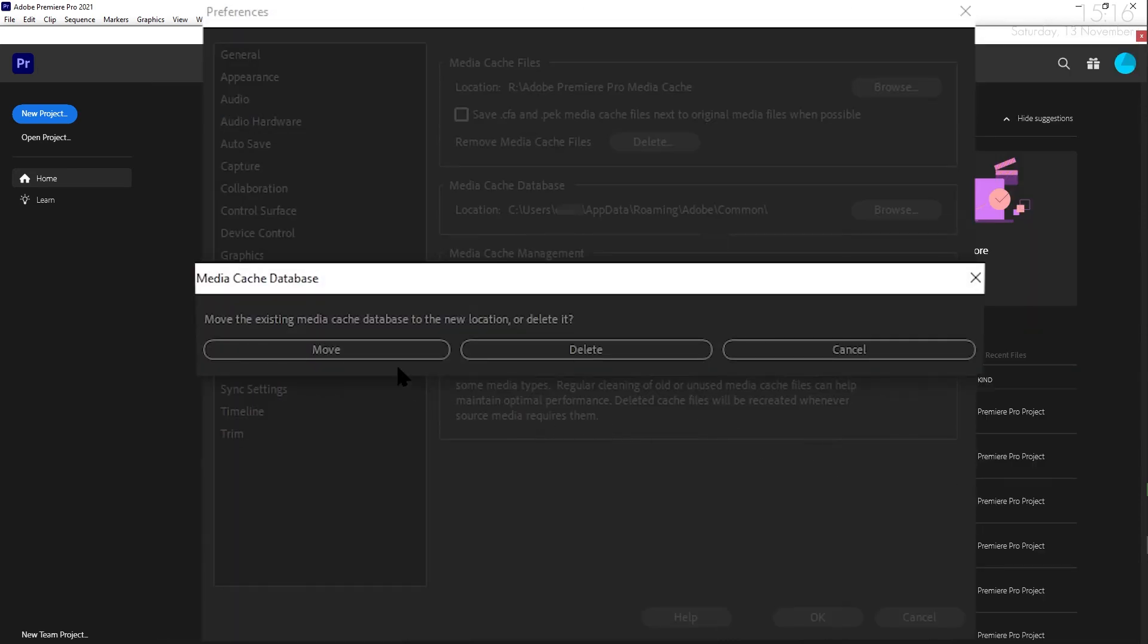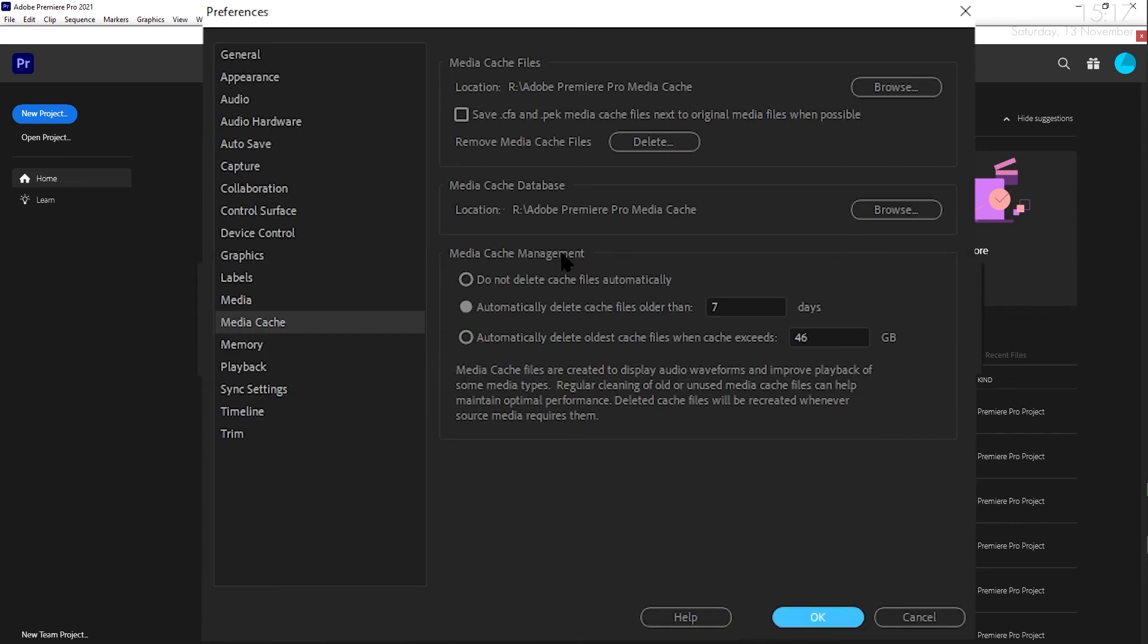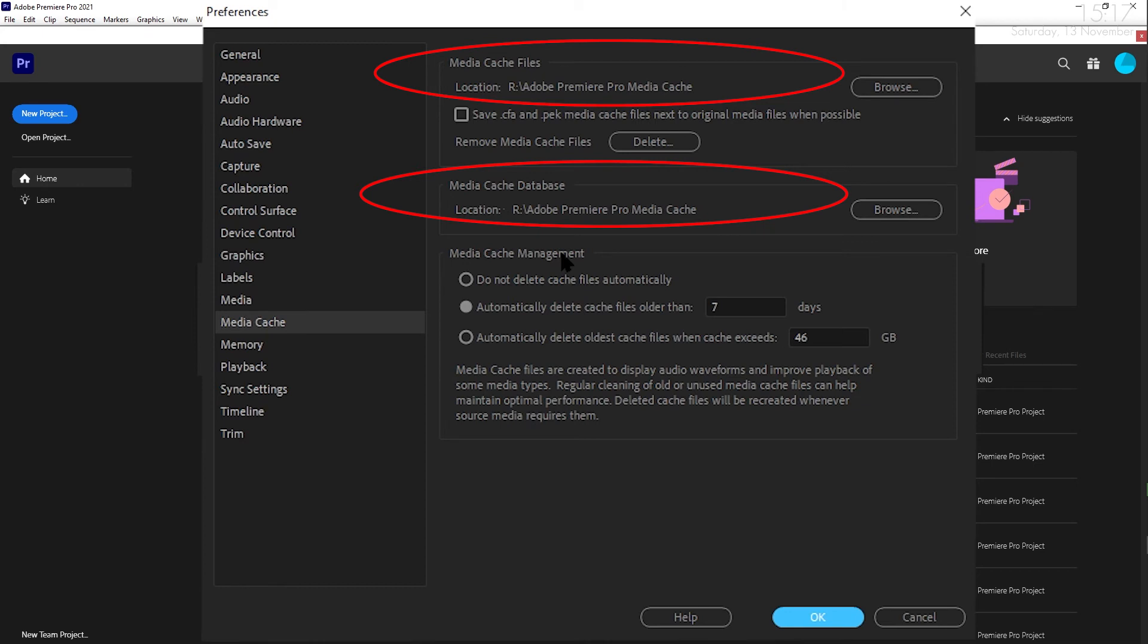You will be given the option to move the existing database, which I used. After that has been done, click OK to accept the changes and Premiere Pro will now be using your RAM disk for cache files.